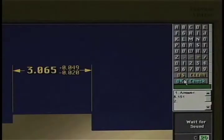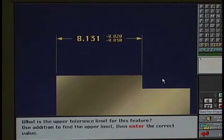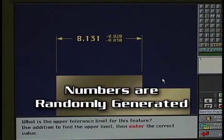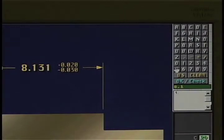Other simulations require the person to perform math operations. What is the upper tolerance limit for this feature? Use addition to find the upper limit, then enter the correct value. In this example, the computer has created the math problem by randomly selecting a pair of numbers from a range of values. That means trainees can't simply memorize the right answers, since each time the question appears, another set of numbers is selected.